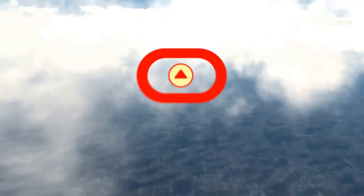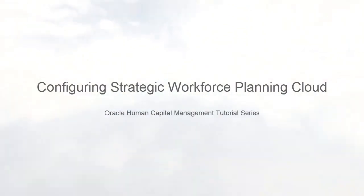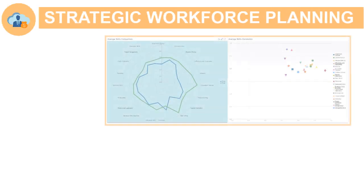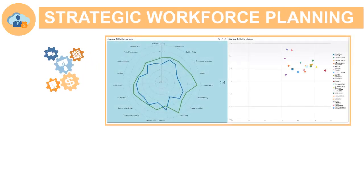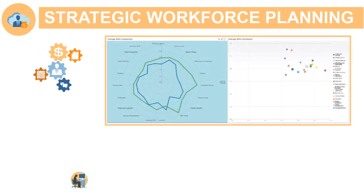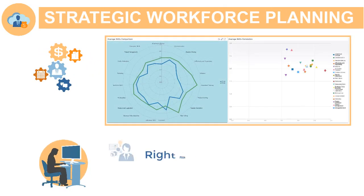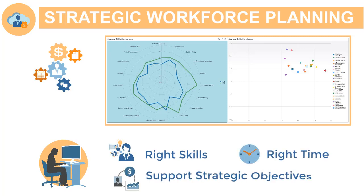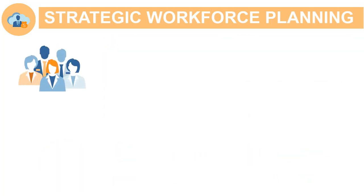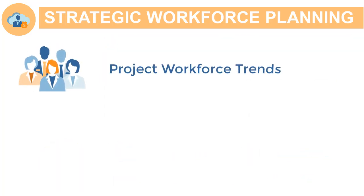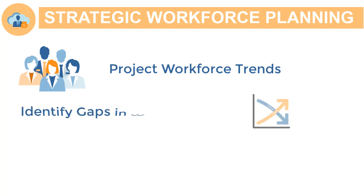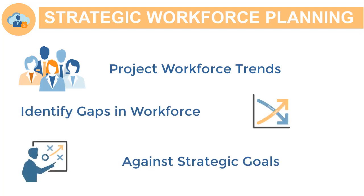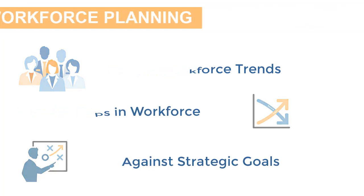Welcome to this step-by-step tutorial on how to configure Strategic Workforce Planning. Strategic Workforce Planning is a driver-based system that helps you ensure that you have a workforce with the right skills at the right time to support your organization's strategic objectives. With Strategic Workforce Planning, you can proactively project future workforce trends and identify gaps in your workforce against your strategic goals.